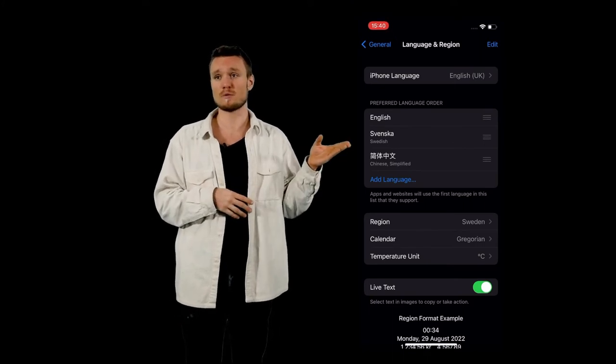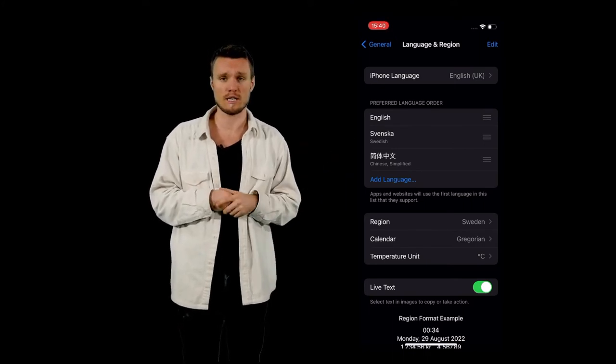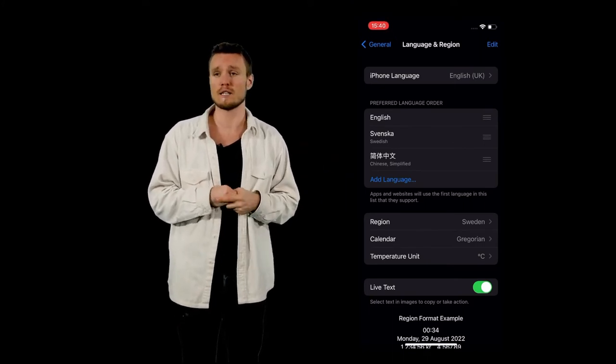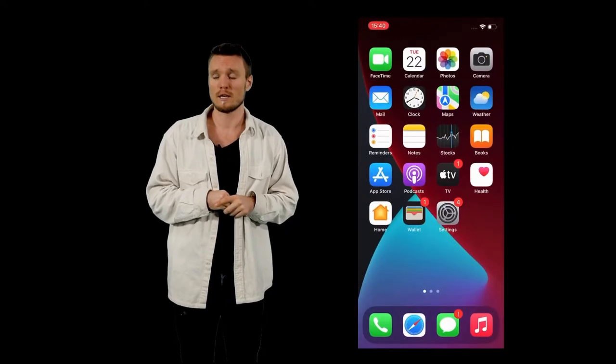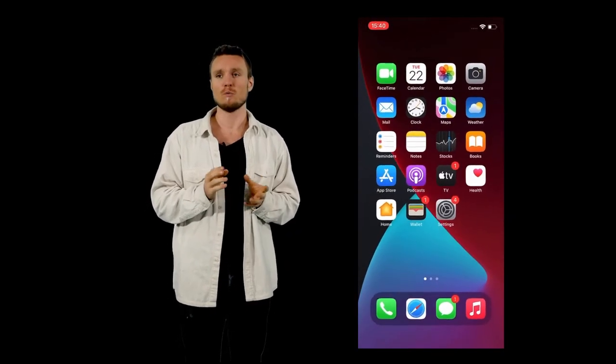So you can see, I have Swedish, I have English, and I have Chinese here. And that's all that I need to go on my day and enjoy it thoroughly.